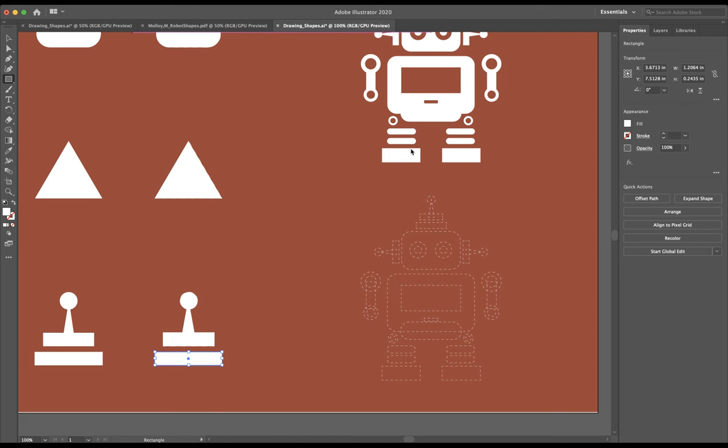If it's set to Adobe PDF, you want to change it to Adobe Illustrator. This will let us save it as just an Illustrator file so all we have to do to open it later is double click.